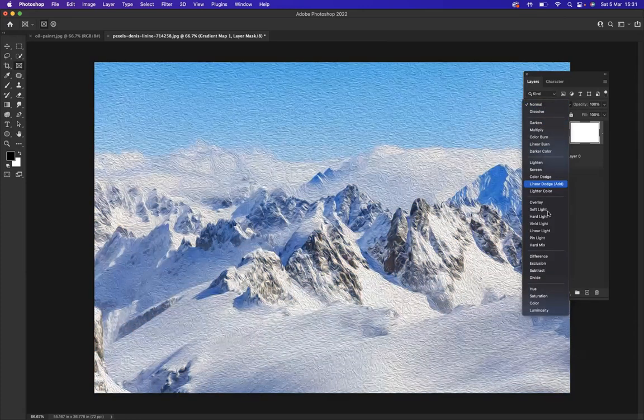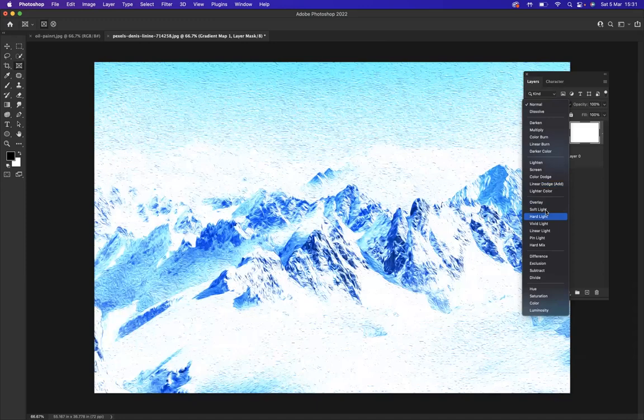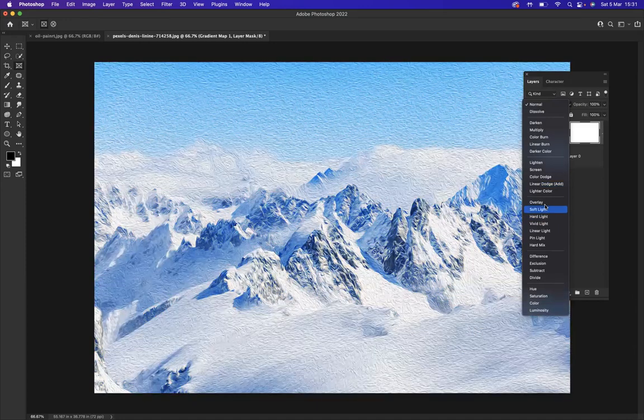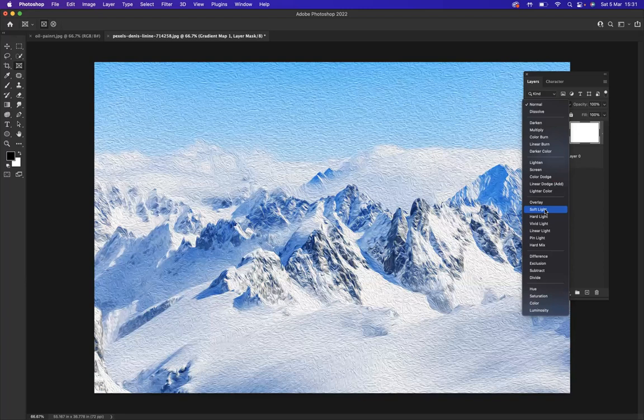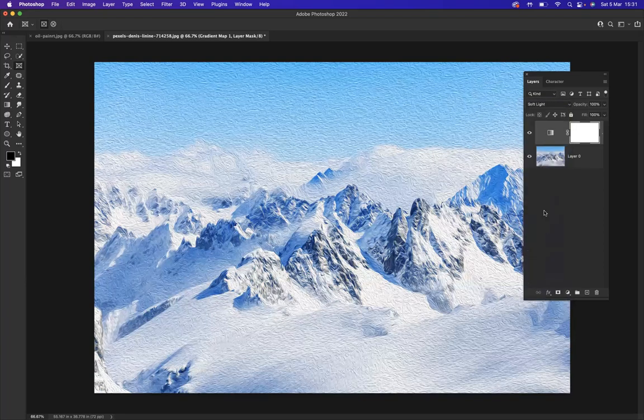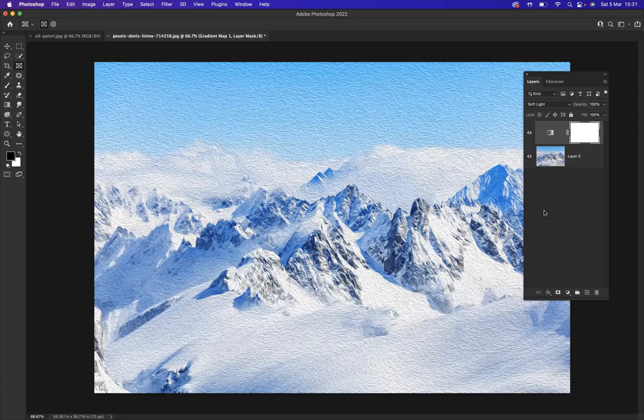Now I'm going to come through with our blending modes and apply—let's go for Overlay or Soft Light. I think Soft Light is the one I'm looking for. Perfect. And there you go guys, that's how you apply an oil paint effect to your imagery within Photoshop.